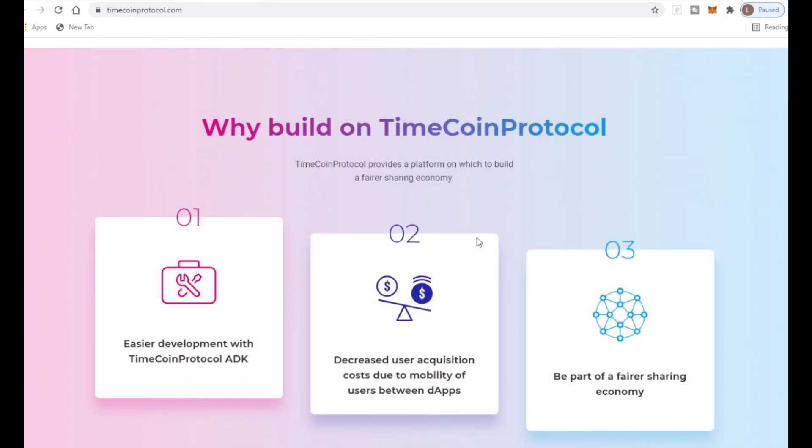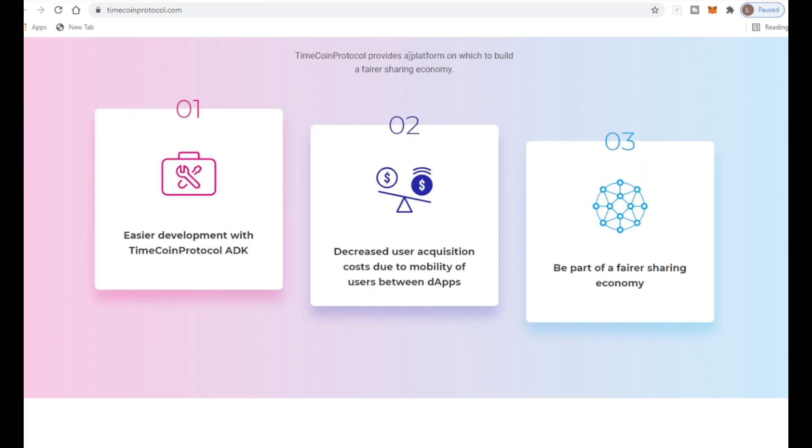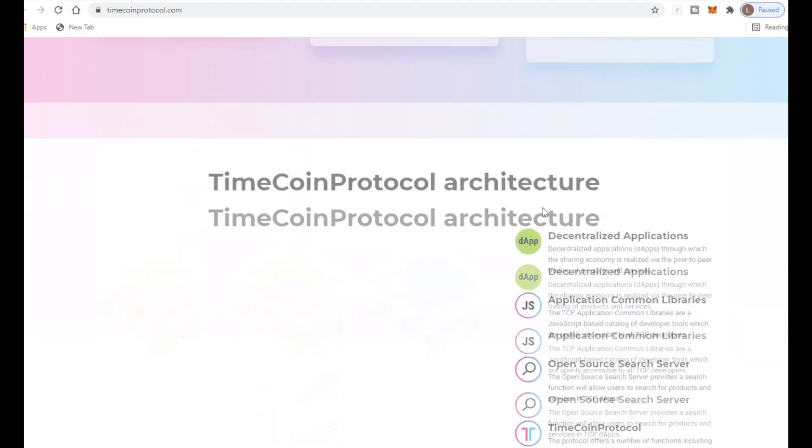TimeCoin Protocol provides a platform on which to build a fairer sharing economy with ease of development using the TimeCoin Protocol SDK, decreased user acquisition cost due to mobility of users between dApps, and being part of a fairer sharing economy.